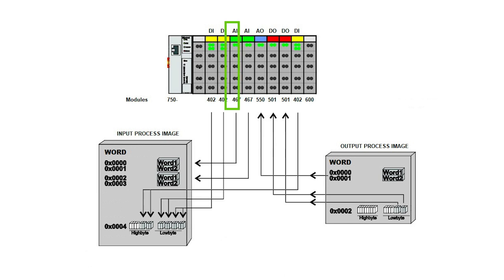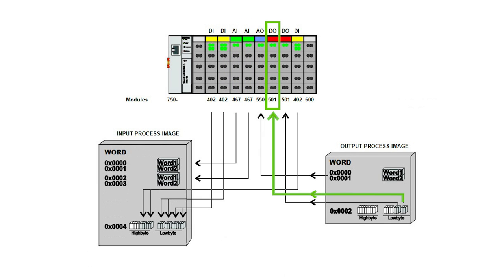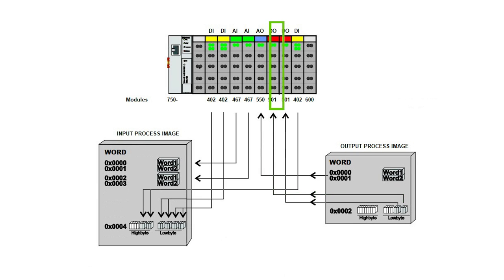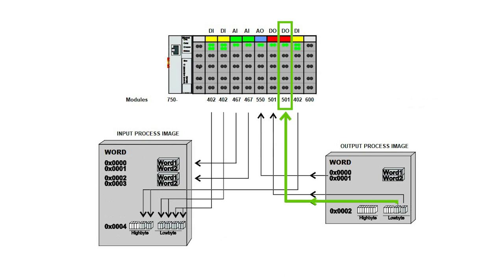The next digital is a 750-501, a two-channel digital output module. That module will fill in two bits of word 3 of the output process image. The next 501 module fills in bits 3 and 4 of word 3.